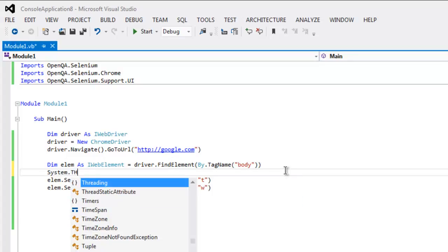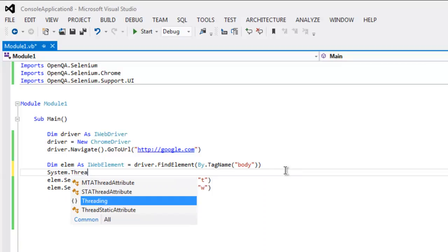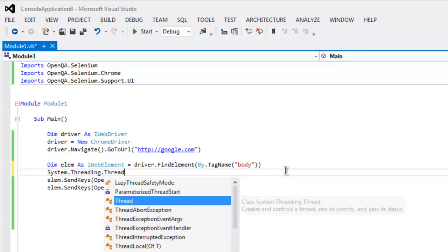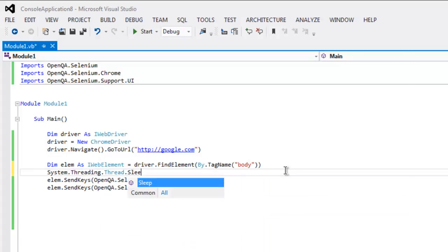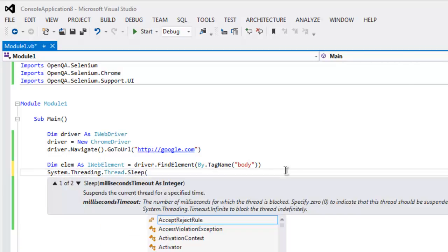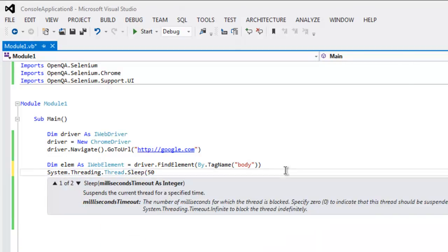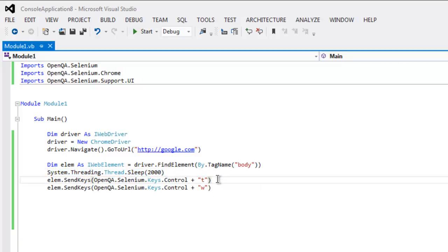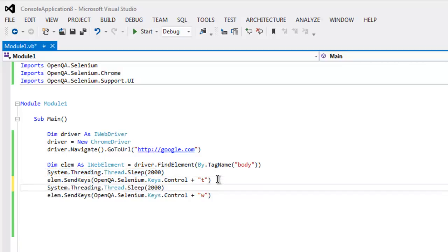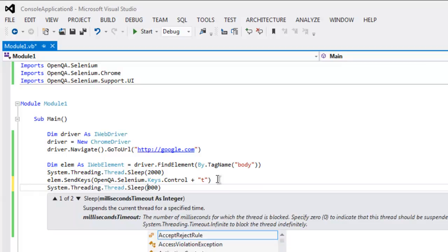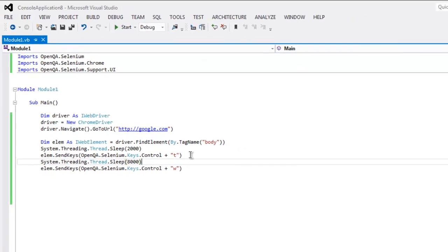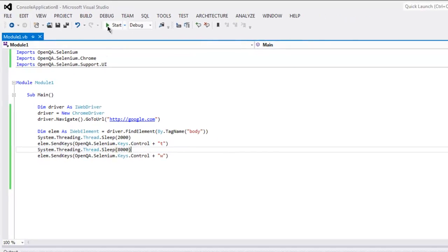Now I want to add some delay, so System dot Threading dot Thread dot Sleep. Here let's say I want to wait for 2000 ms. And in between window open and close I want to add let's say 8000 ms delay so that we can properly see the tab getting closed. Now run your code.